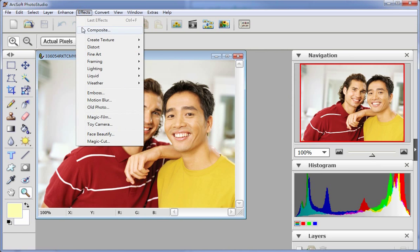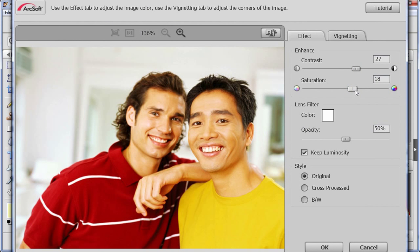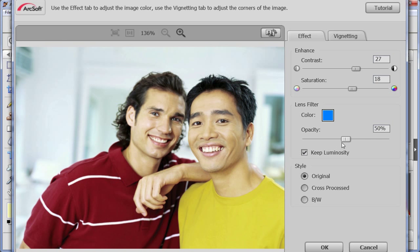Choose toy camera from effect. You can set the values of contrast and saturation. Then you can select the colour you like in lens filter and adjust the value of opacity to achieve the desired effect.